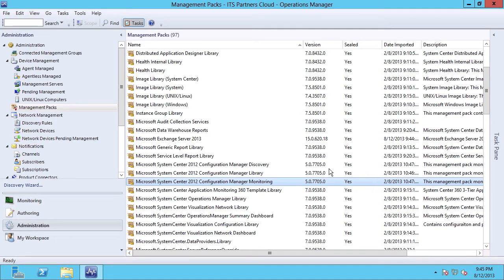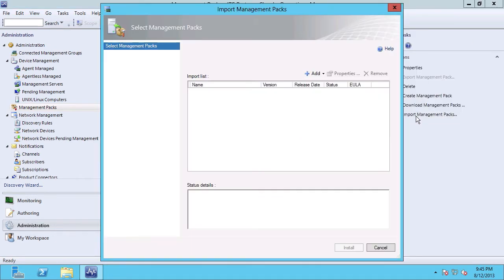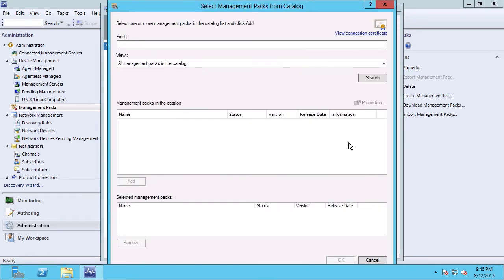Now, there are a few different ways to get to updating these management packs, but I'm going to show you what I think is the simplest. I'm going to bring in my task pane, and I'm going to go ahead and go back to Import Management Packs, and I'm going to choose Add, Add from Catalog. I'm going to go out and query that catalog, and I'm going to search for Configuration Manager.